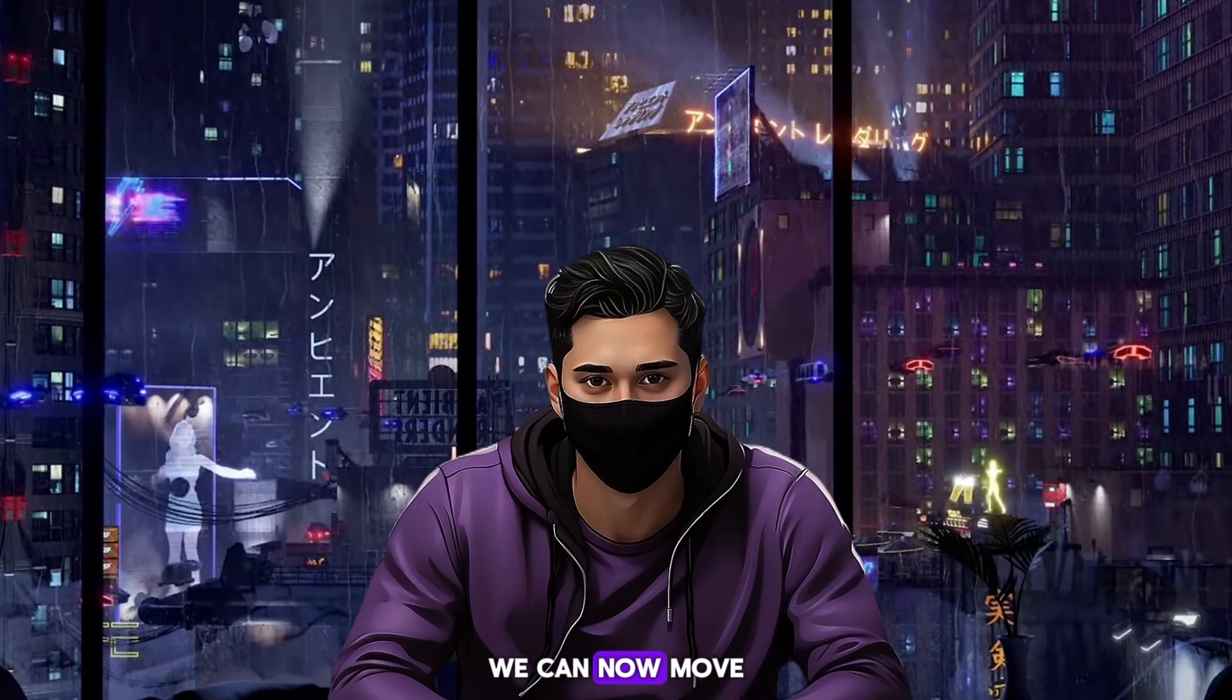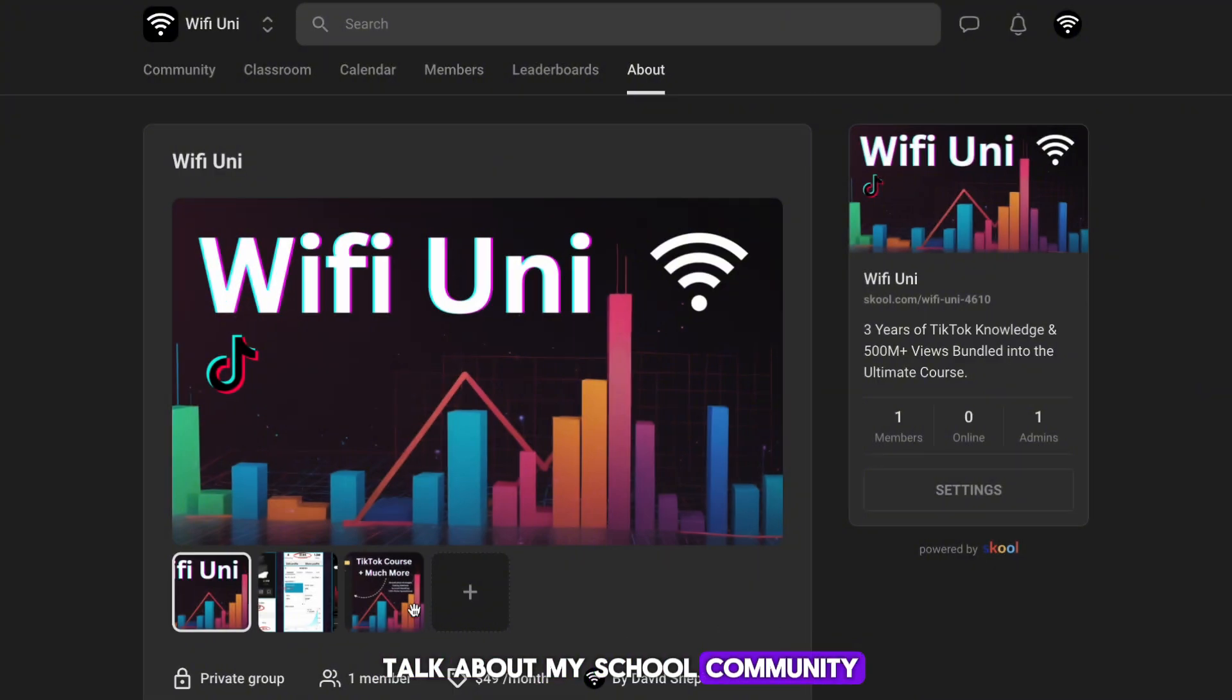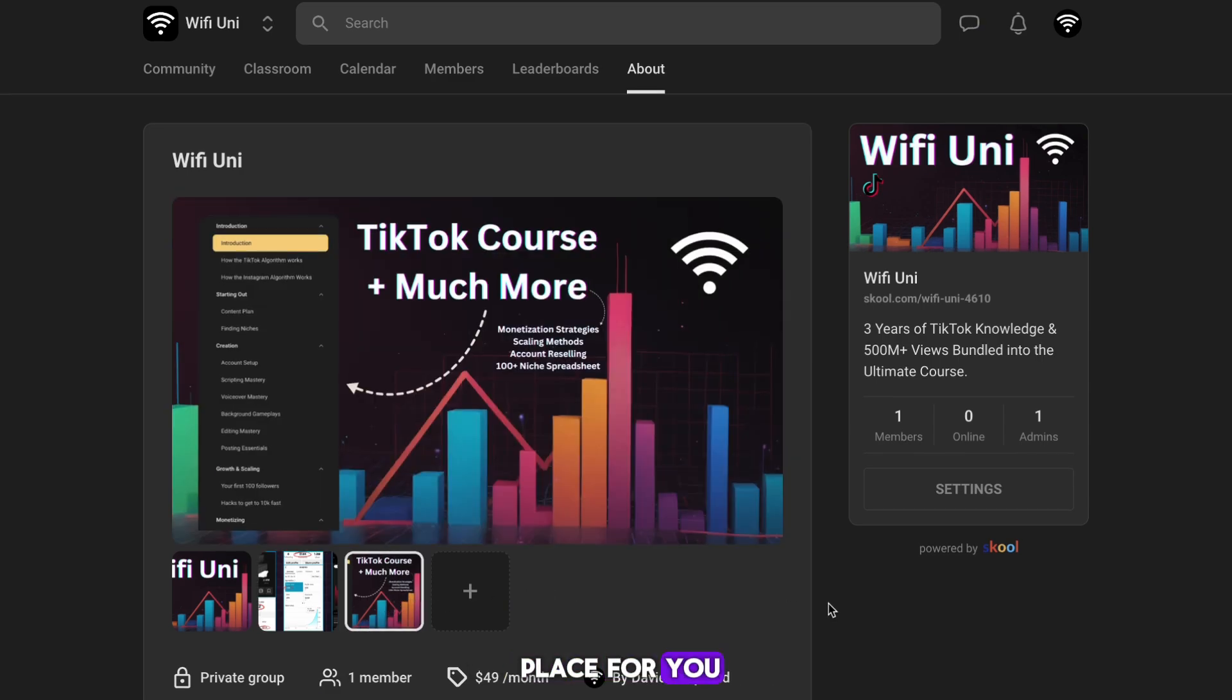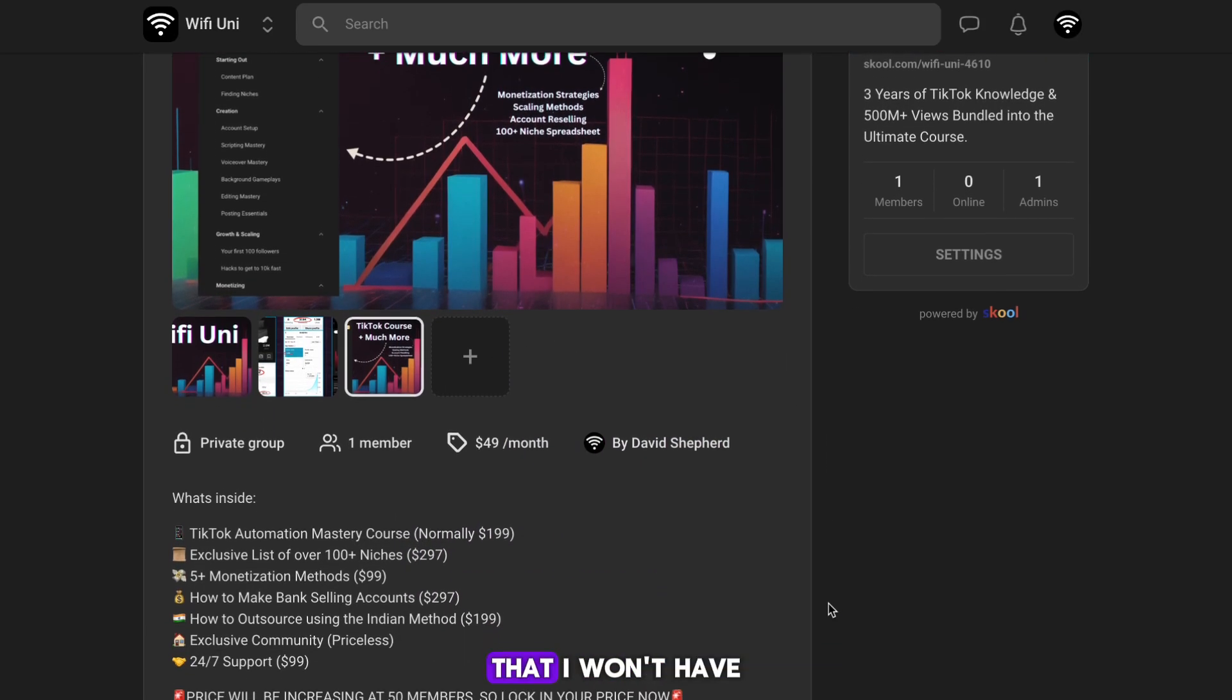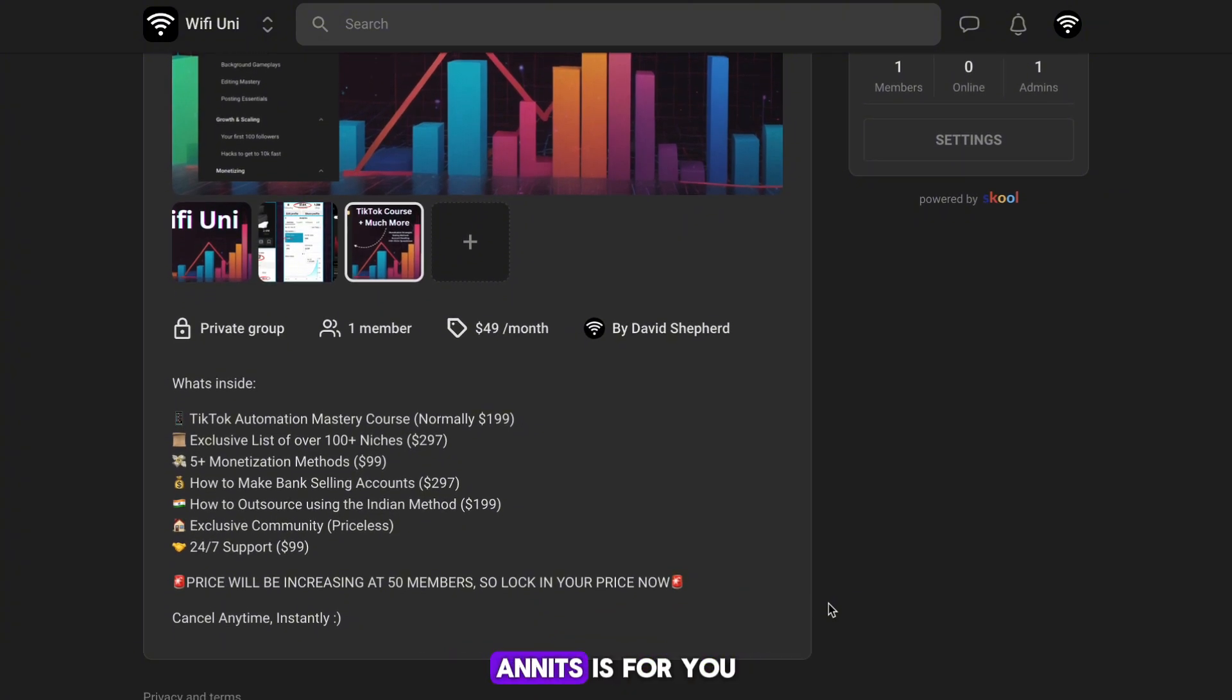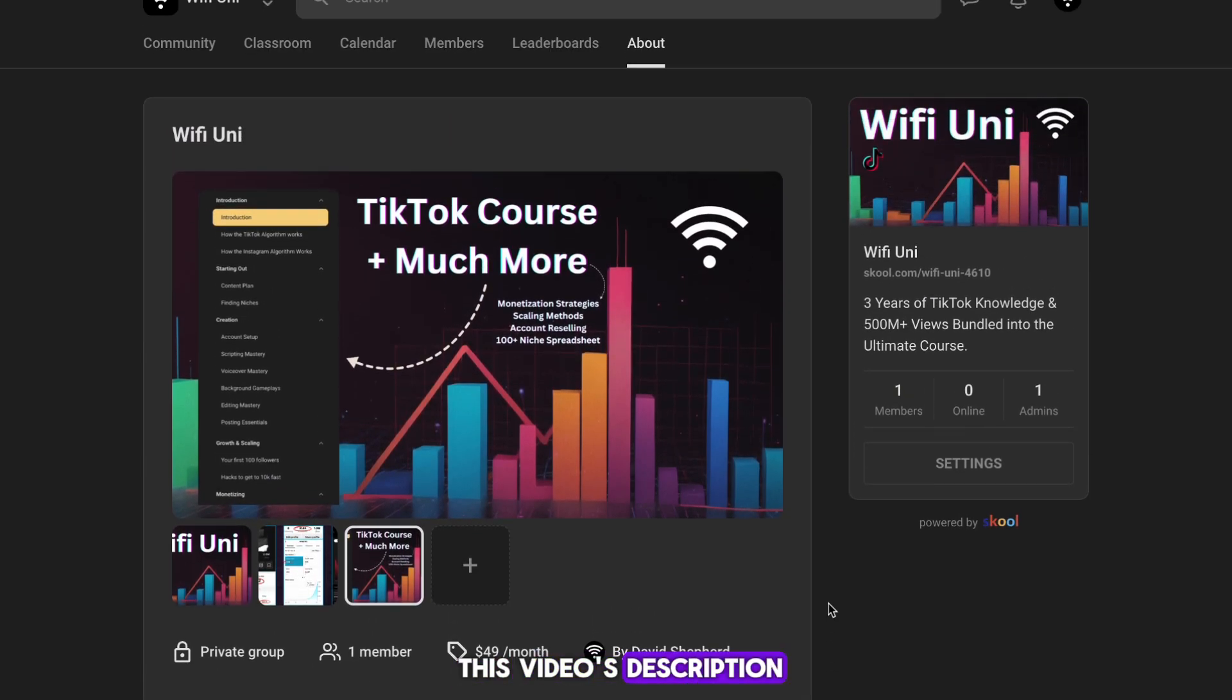Real quick, I want to talk about my school community. If you're stuck at 200 views, or just can't seem to go viral on TikTok, then this is the place for you. It's full of secret information that I won't have talked about on this YouTube channel, and it also contains a spreadsheet with over 100 niches for you to try. Check it out in this video's description.